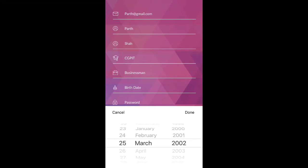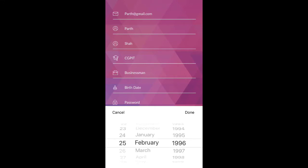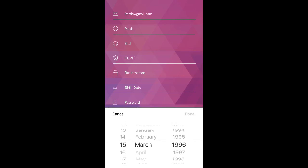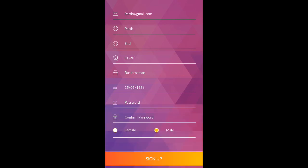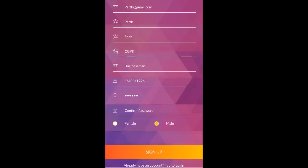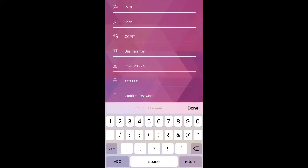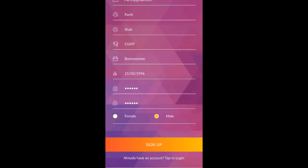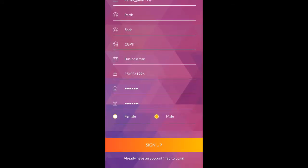Select birth date, enter your password, confirm your password. Select your gender and click on sign up.